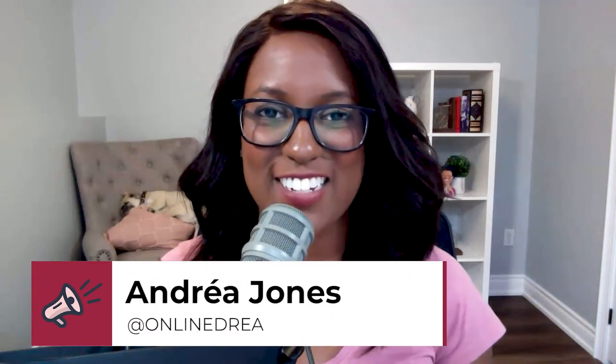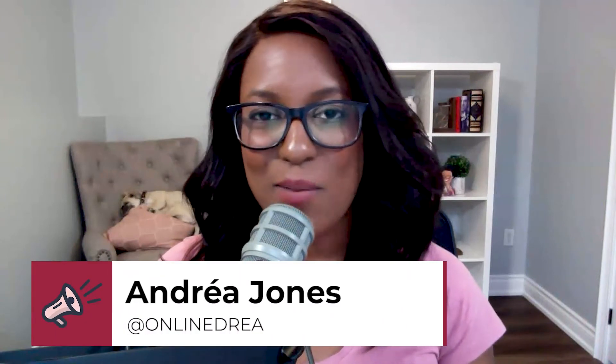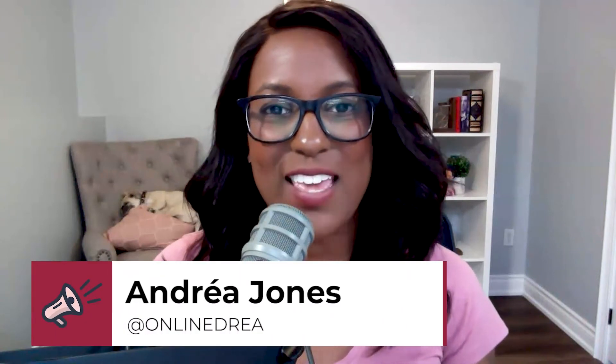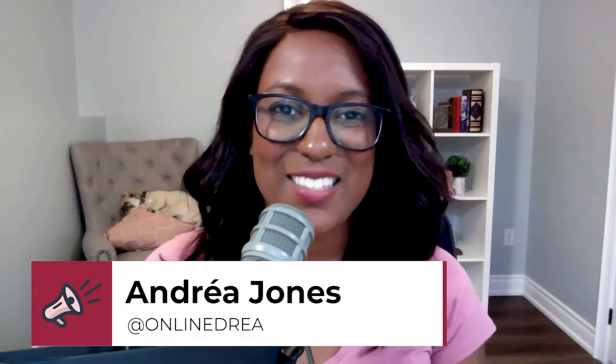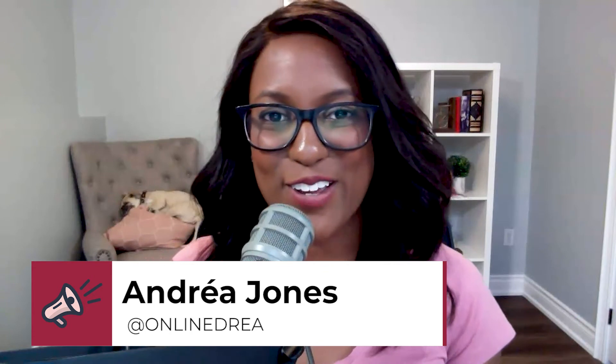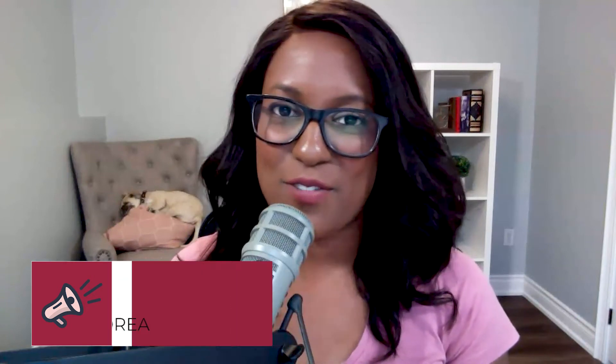Now, for those of you who are new to my channel, hello, my name is Andrea Jones. I'm a social media strategist, and I'm all about helping make things easy and simple and fun for you, especially for my fellow social media managers out there. It can be tough. It's an ever-evolving world, and I want to help streamline that for you.